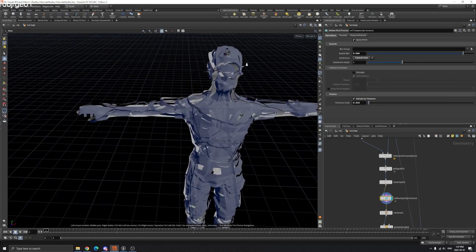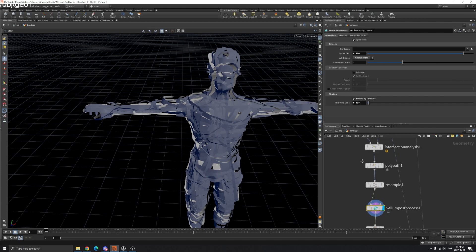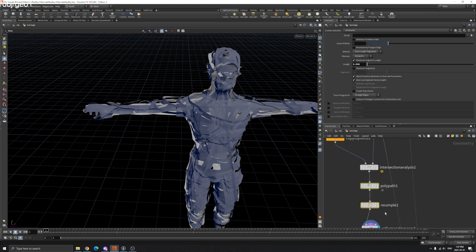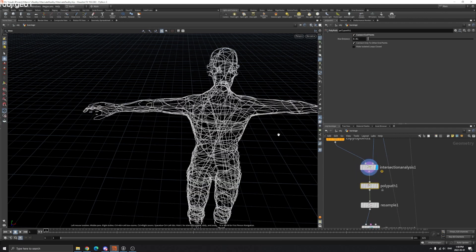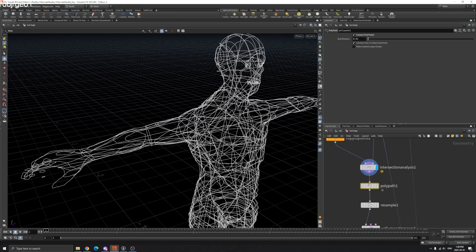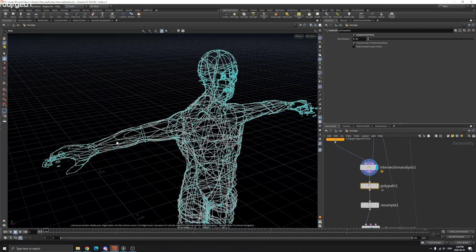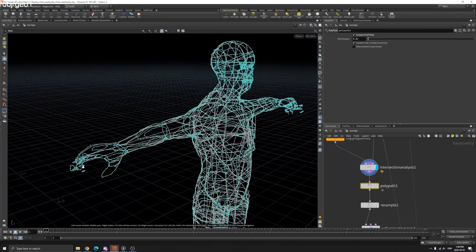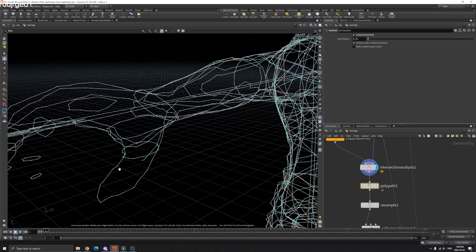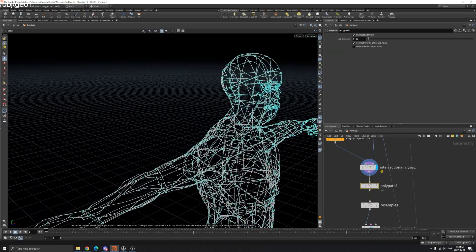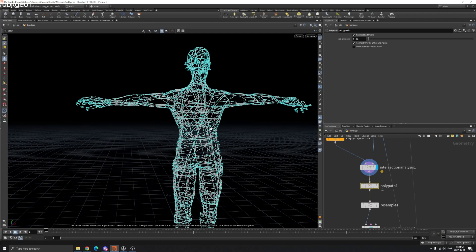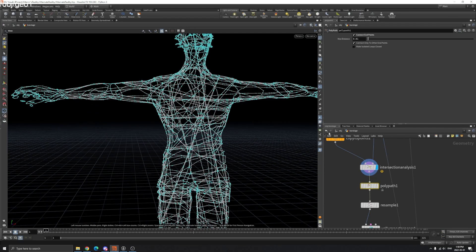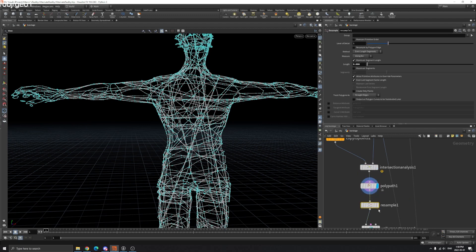Now you got this. I also have a Cleanup node PolyPath you can connect to the endpoint, because the result might have overlapping points or single points that aren't in the line. Use PolyPath to clean it.